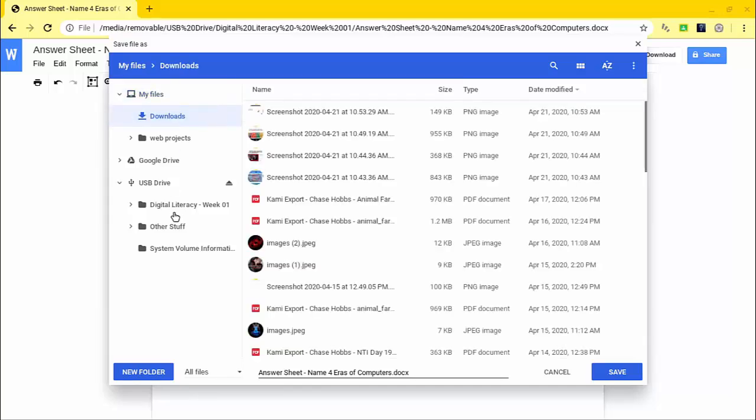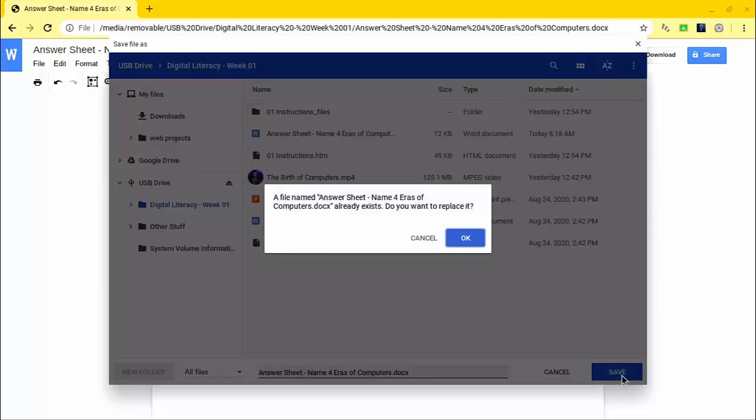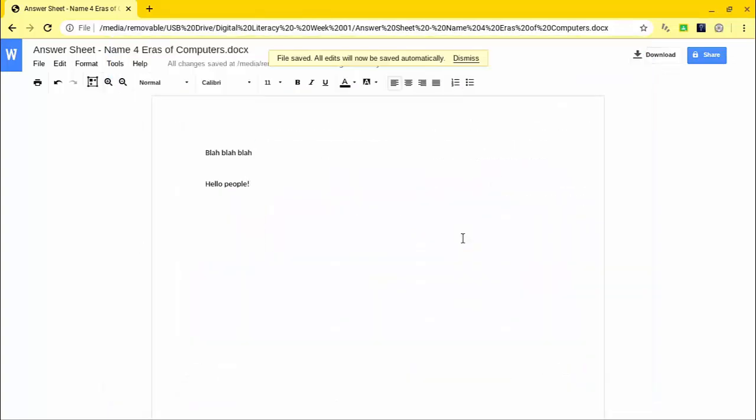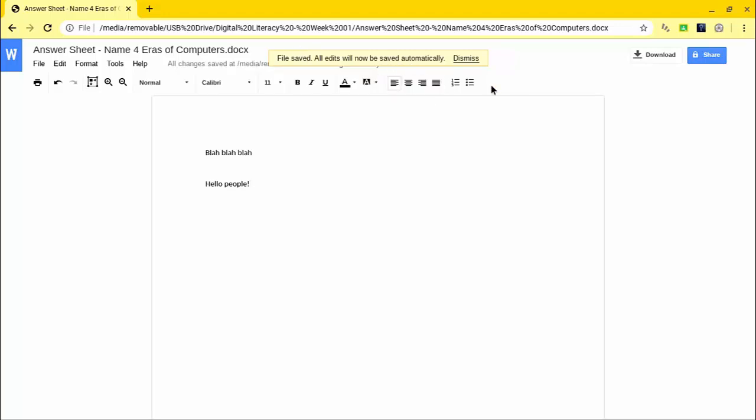The thing is it may drop them back into their My Files or their Documents or Downloads or whatever. If that's the case they're going to have to know how to get back to the folder that they need to put this in. So I'm just going to go right back to the folder and you can save over top of it. File saved, all edits will now be saved automatically. So they do have to save it the first time to kick off automatic saving of changes.